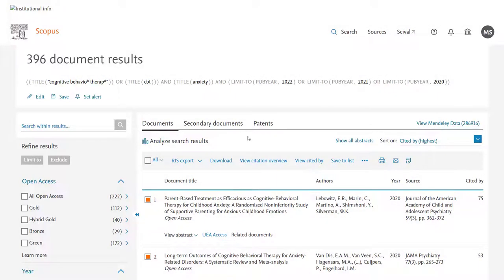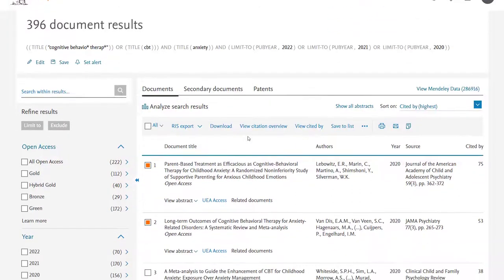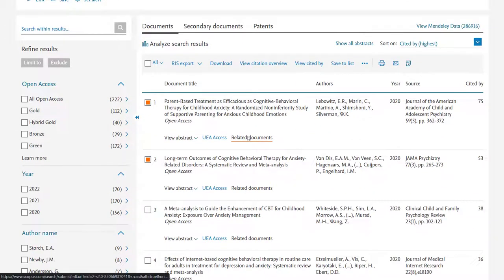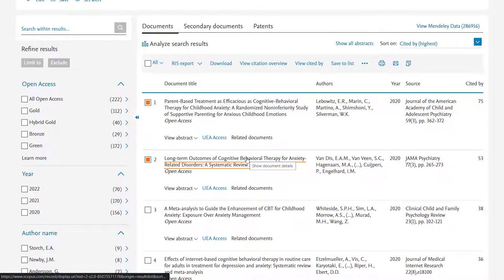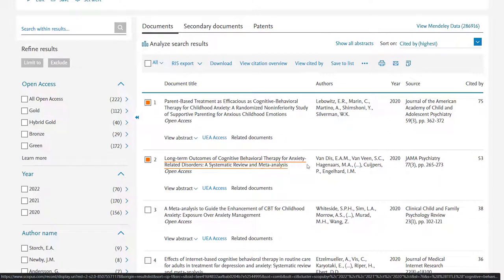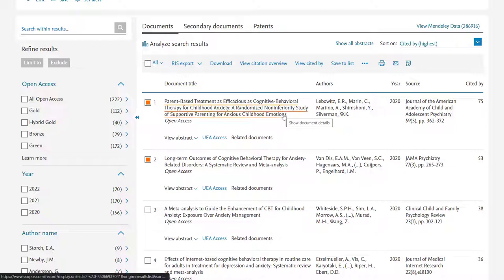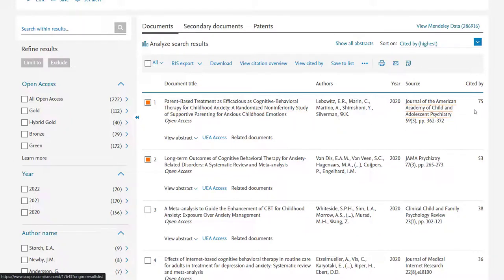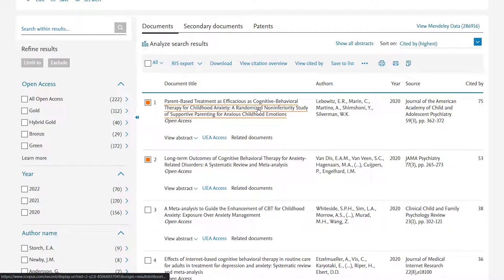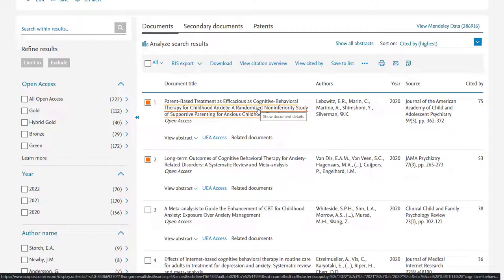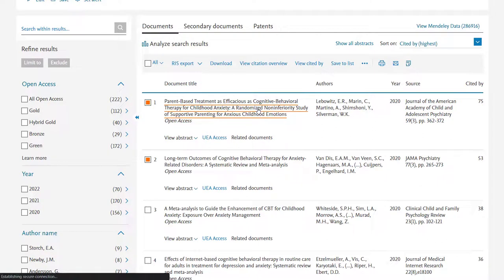So those are the key functions within Scopus but before we finish the video I want just to show you a few of the extra things you can do. Now you may have noticed that on the results screen you get a column that tells you how many papers have cited each of the results you've got. So in this first example we can see 75 papers have cited the parent based treatment result that we have on screen.